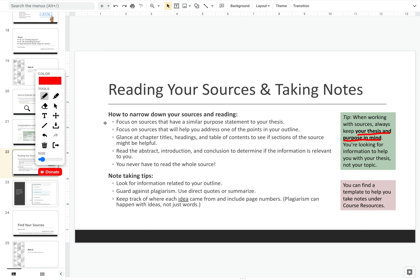You're looking for information that's going to help you address your question or what you're trying to find out in your thesis. Focus on sources that have a similar purpose statement to your thesis — is this source thinking along the same lines as you? Are they trying to address a similar question? Don't just go for topic, as that might be too general and too broad. Second, focus on sources that will help you address the points in the outline that I had you create. So if they're not addressing your purpose, they might be able to at least help you with your outline. Third, glance at chapter titles, headings, and table of contents to see if sections of the source might be helpful.